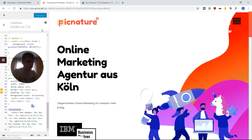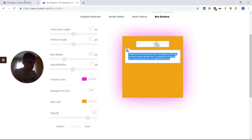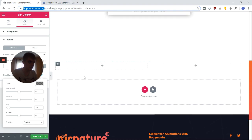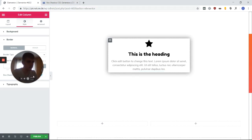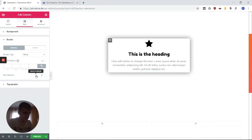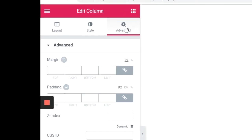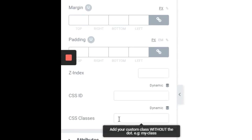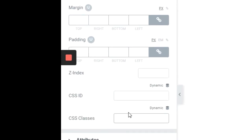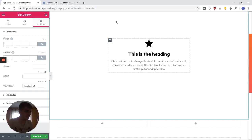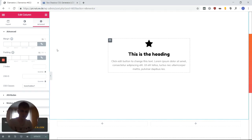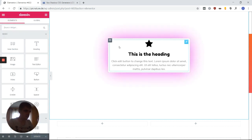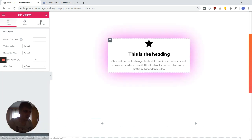So if I publish this and go back to my Elementor, let's remove the box shadow that we just created. Now what we have to do is go to our CSS classes and set the box-shadow-one class. But since I didn't reload this page, it's not going to do anything. So let's just reload this right now.